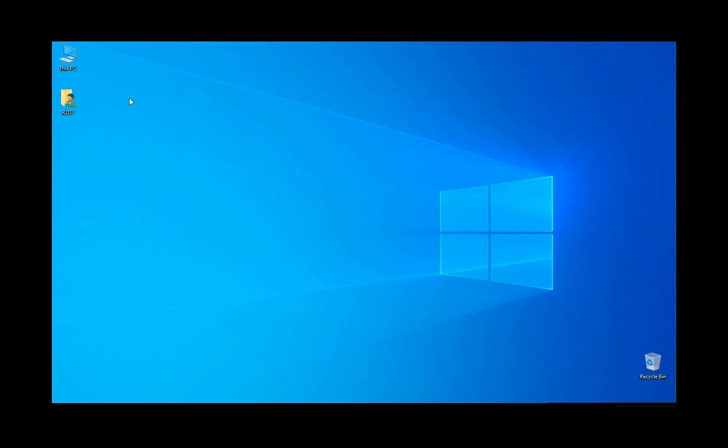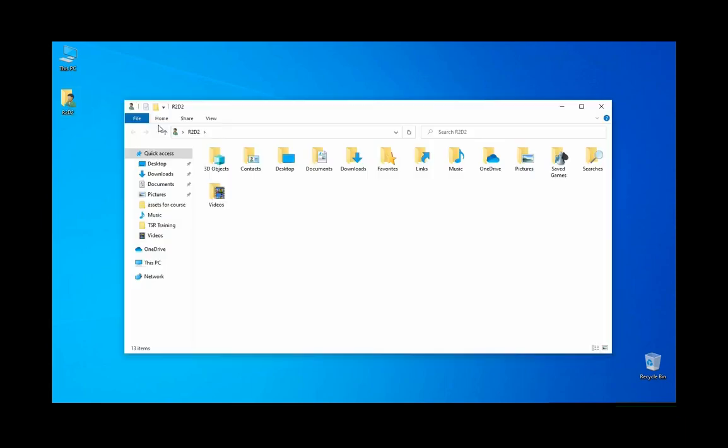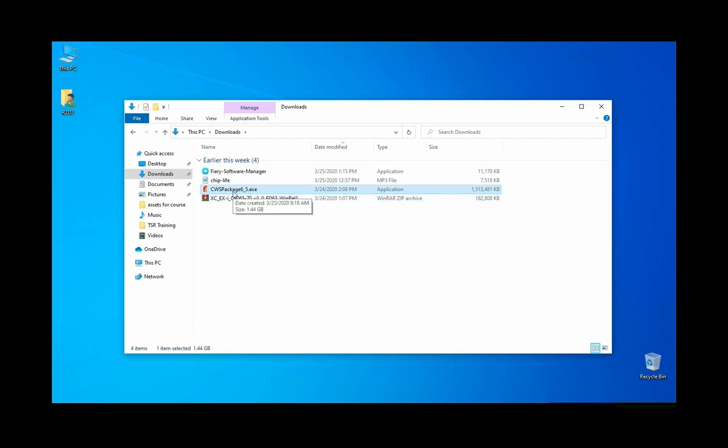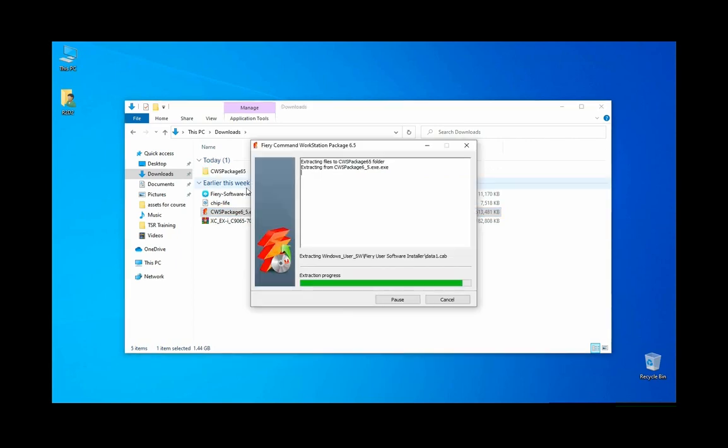If you have to install Command Workstation on 20 computers in one day, it will be a very long day. Using a script makes a lot of sense. To do this, download the 1.5 GB file and extract it by double-clicking on it.